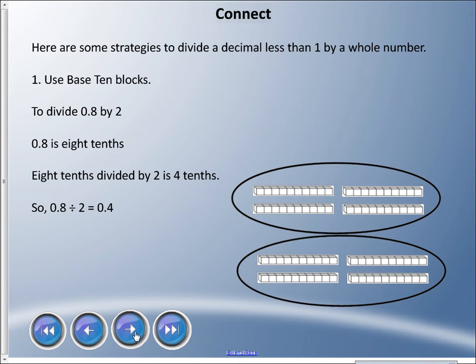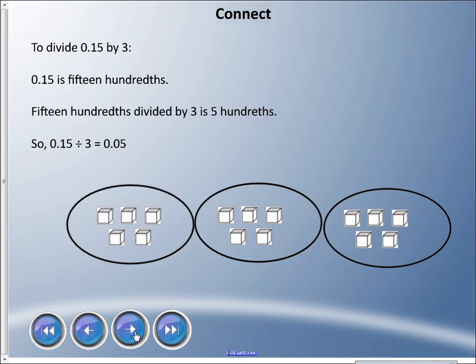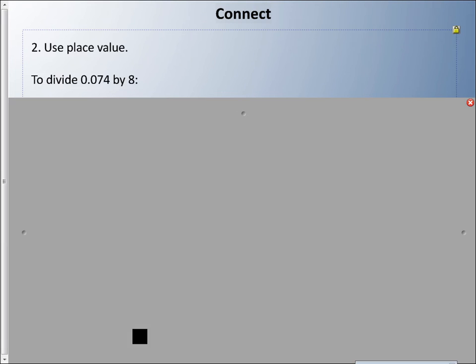Here's another base ten example: this time we're going to do zero point one five, or fifteen hundredths, divided by three. Fifteen hundredths divided by three is five hundredths — fifteen divided by three is five — so fifteen hundredths divided by three is five hundredths. You can see that in numerical form.